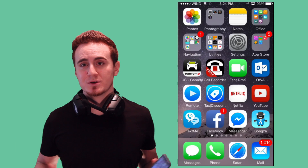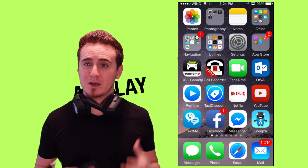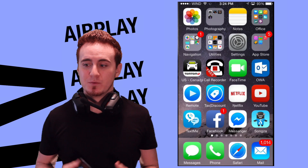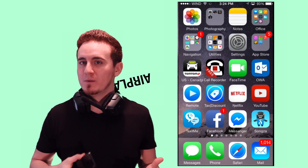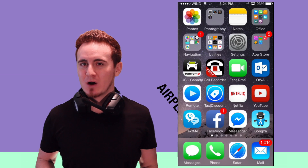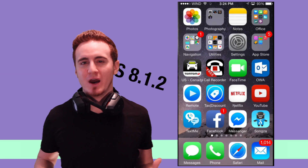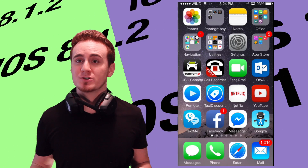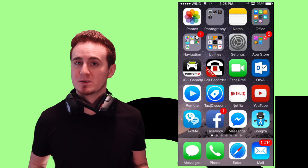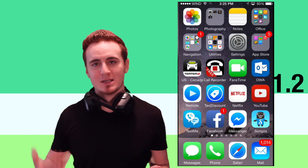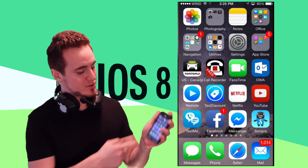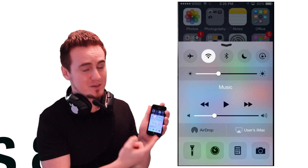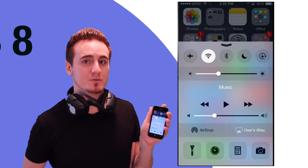I had a lot of questions about AirPlay and how to activate it. The most recent update is 8.1.2, however whichever iOS you're on, it's the same thing for your iPhone 6, 6 Plus, even 5 and 5s. You just swipe your finger from the bottom upwards and you're going to see the AirPlay option right there.